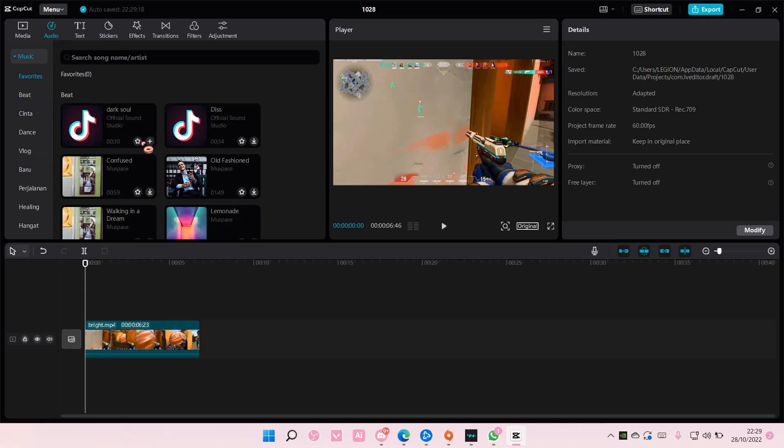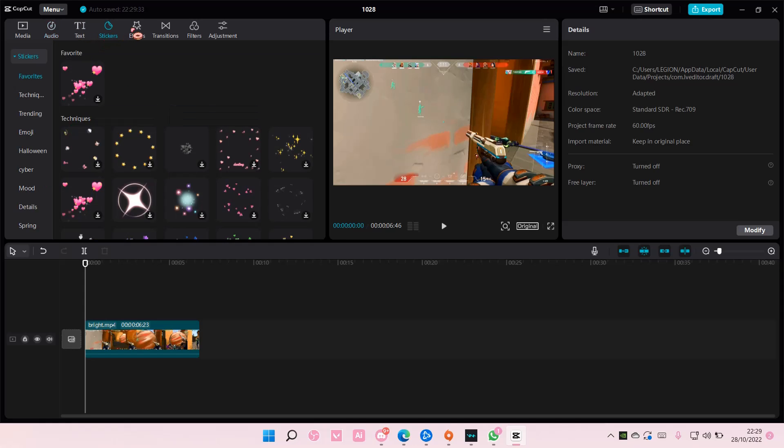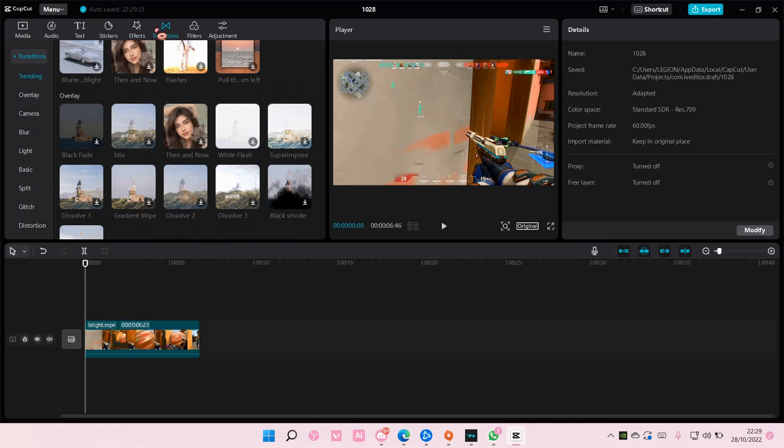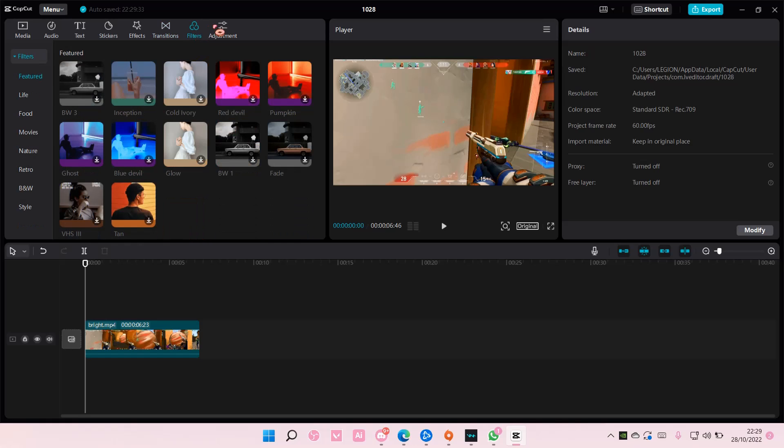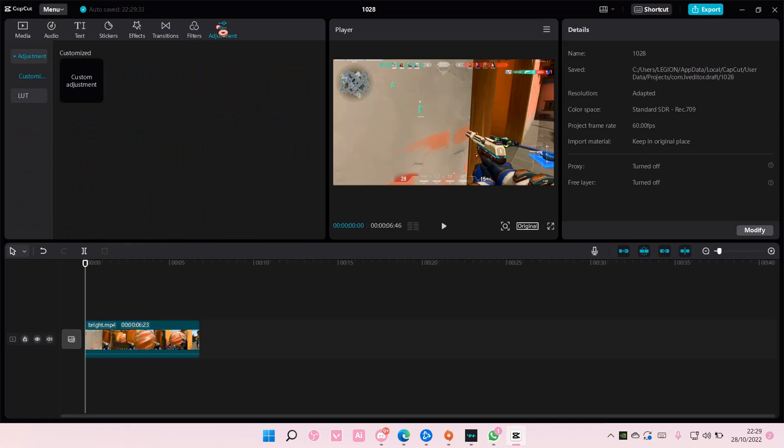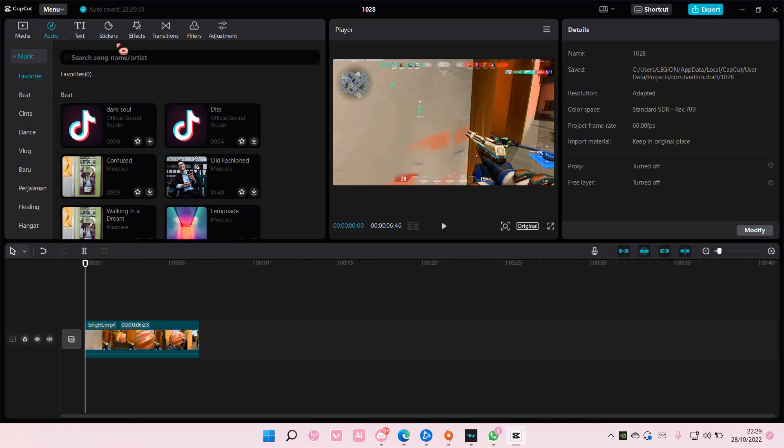You can do it to audio. I think you can only do it to audio, stickers, and effects. You can't do it to video transitions and filters, I guess. But yeah, that is pretty much it really. I hope...